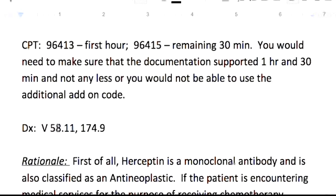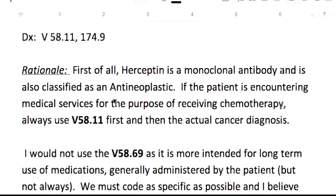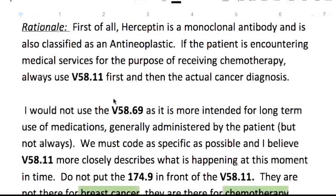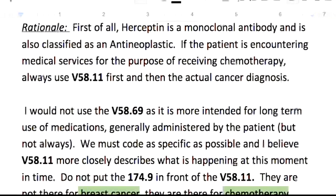Your diagnosis: the answer is V58.11 and the cancer code 174.9. The rationale is that Herceptin is a monoclonal antibody and is also classified as an antineoplastic. If the patient is encountering medical services for the purposes of receiving chemotherapy, you're always going to use the V58.11 first and then the actual cancer diagnosis.